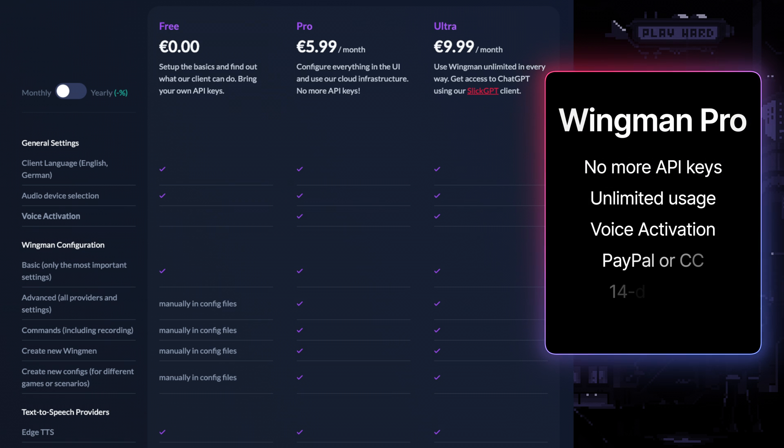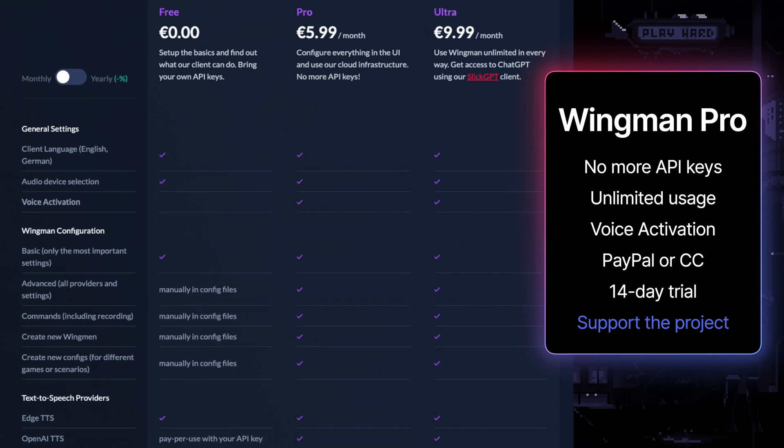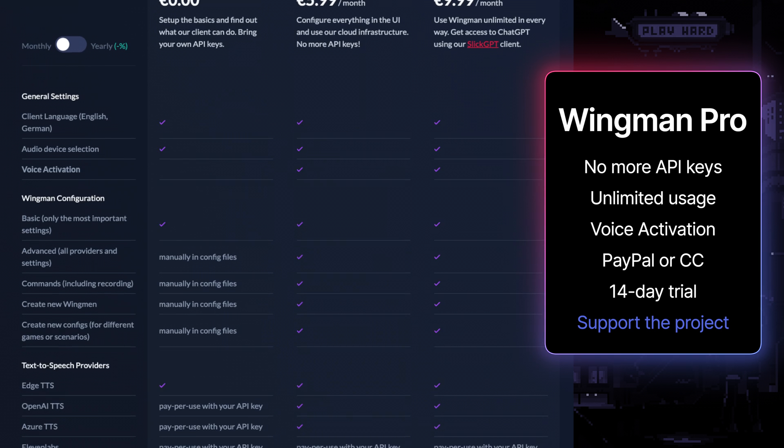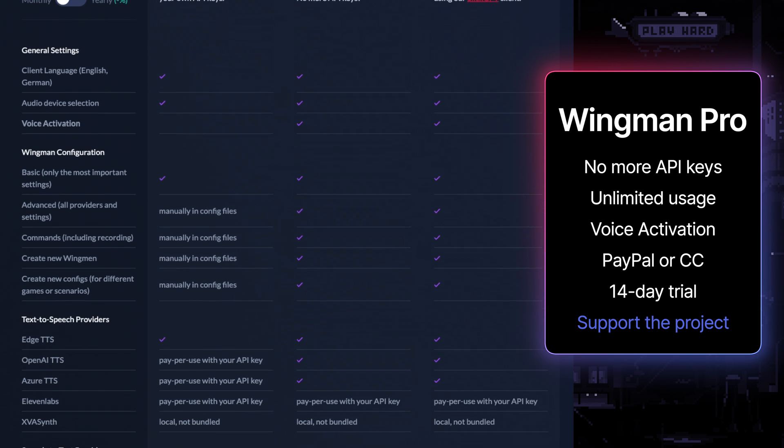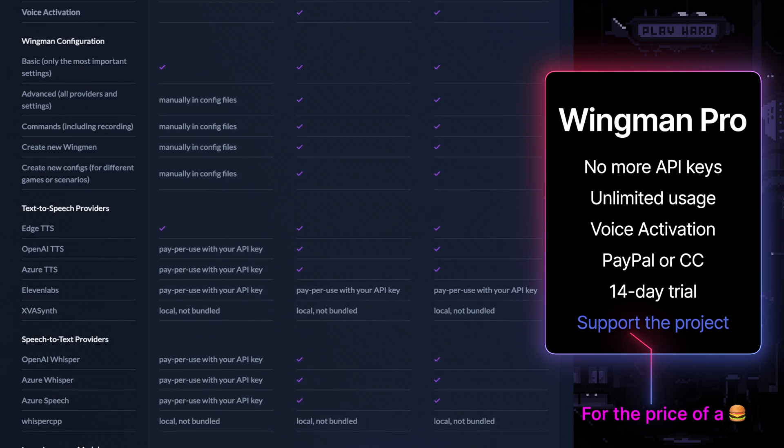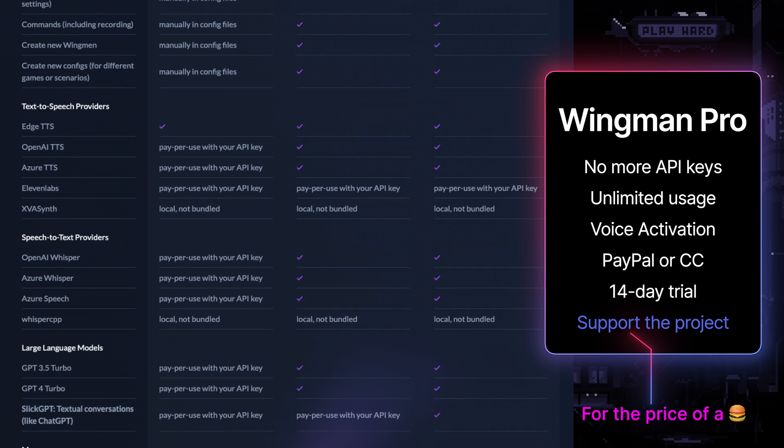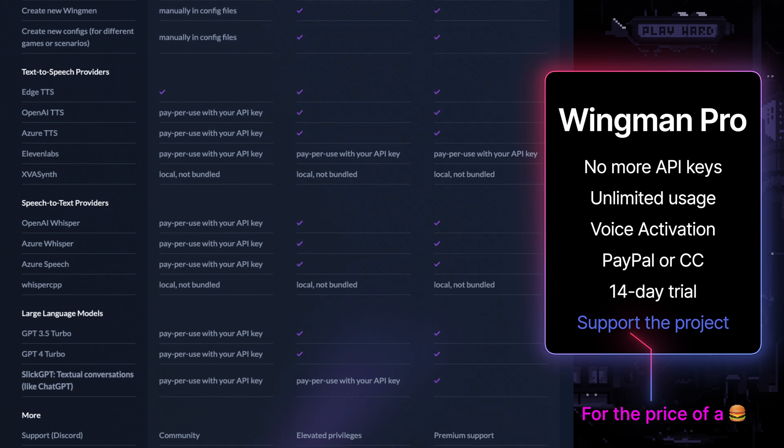For those seeking the waters of Sietch Tabr without concern for cost, subscribing to Wingman Pro offers unlimited quota and usage for a mere couple of bucks. No need to fret over expenses anymore.